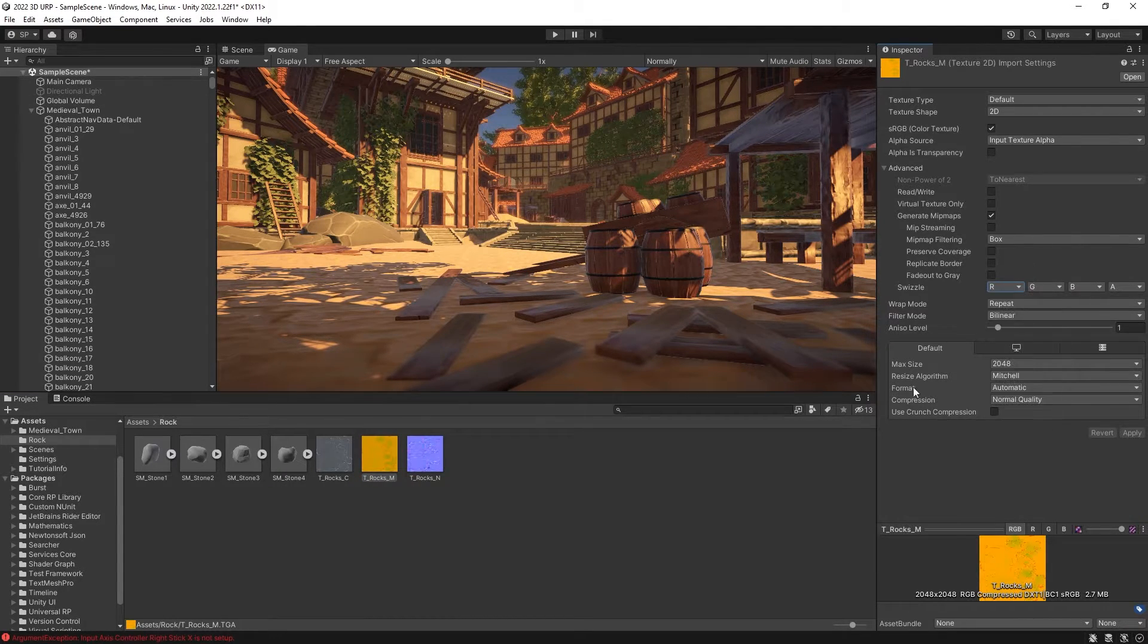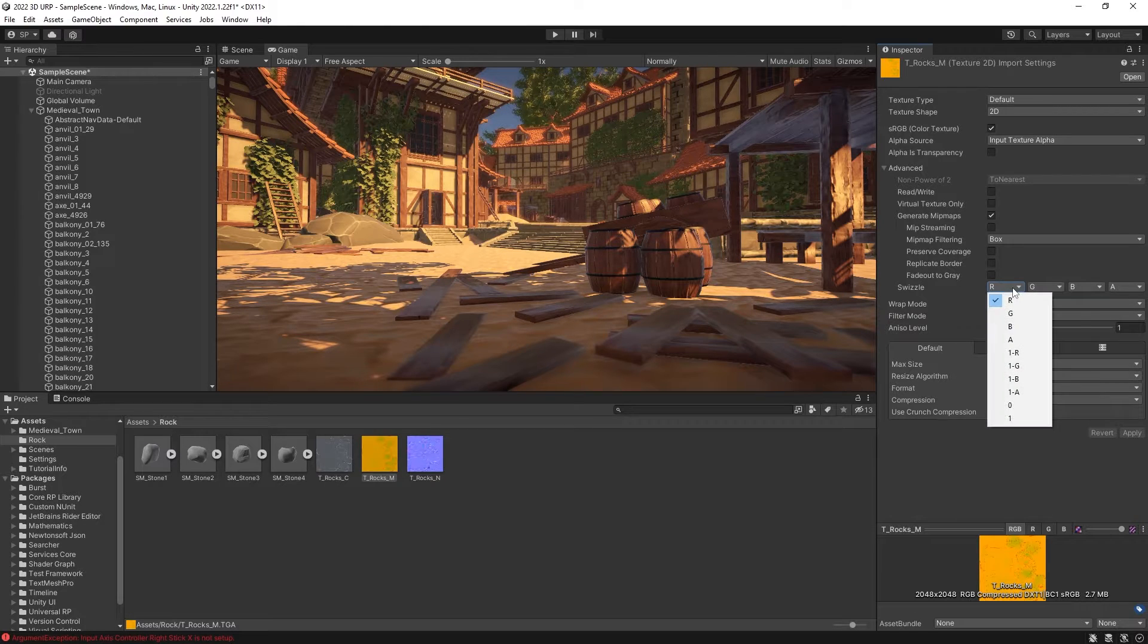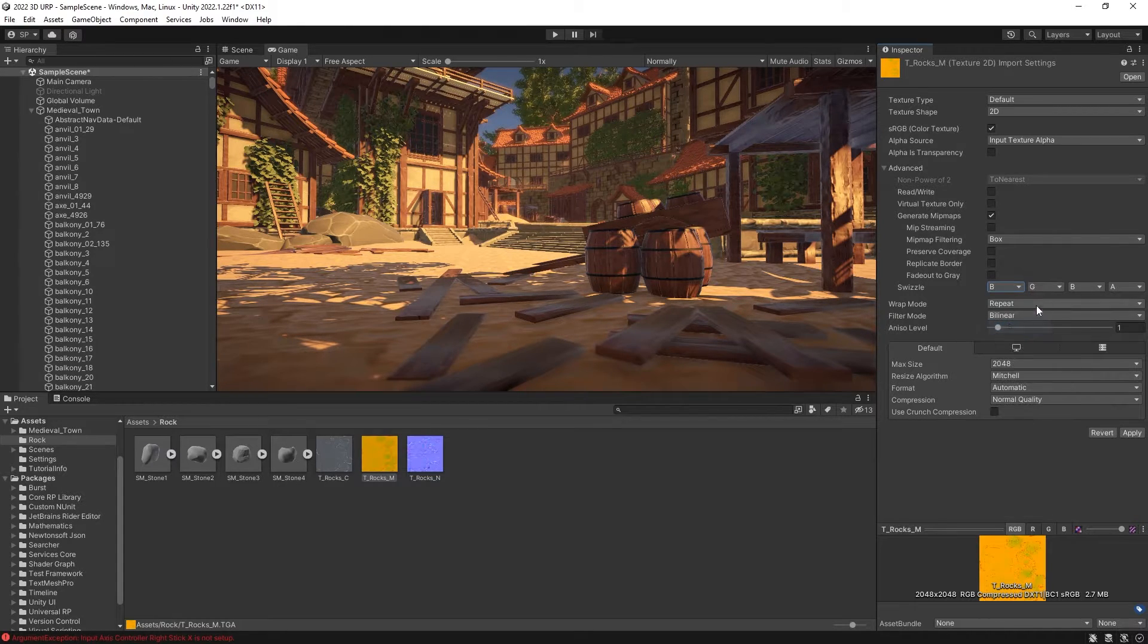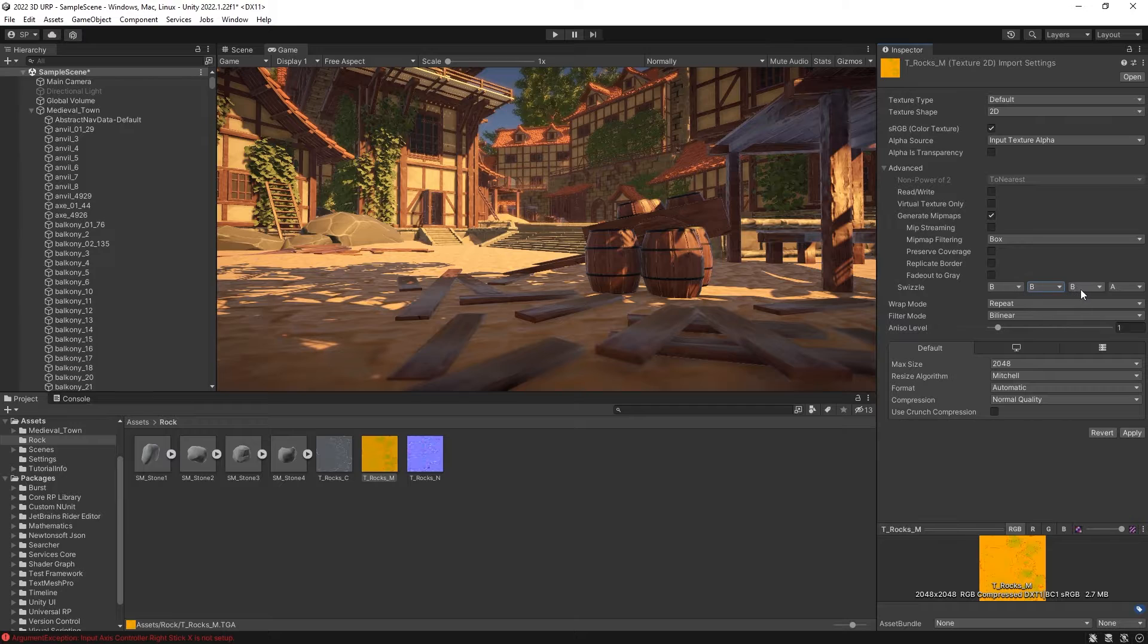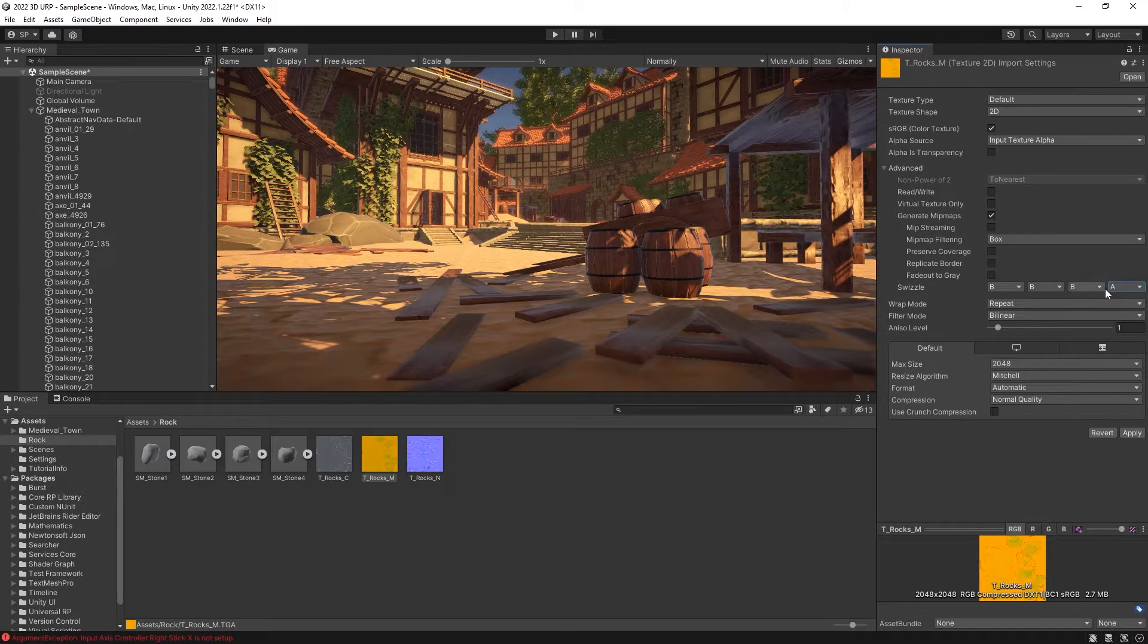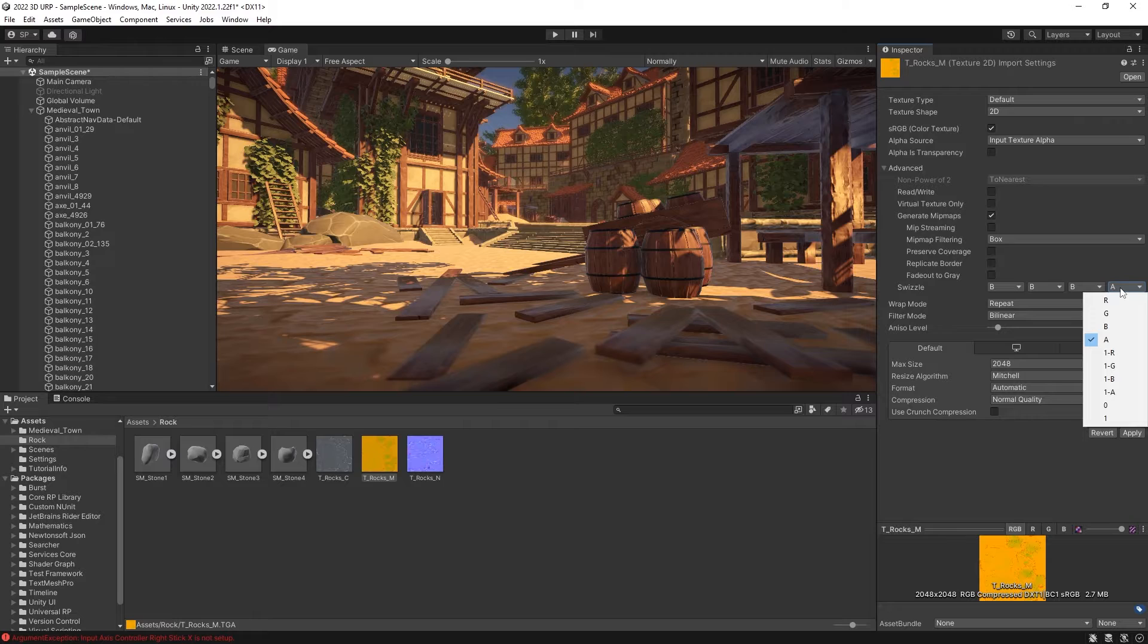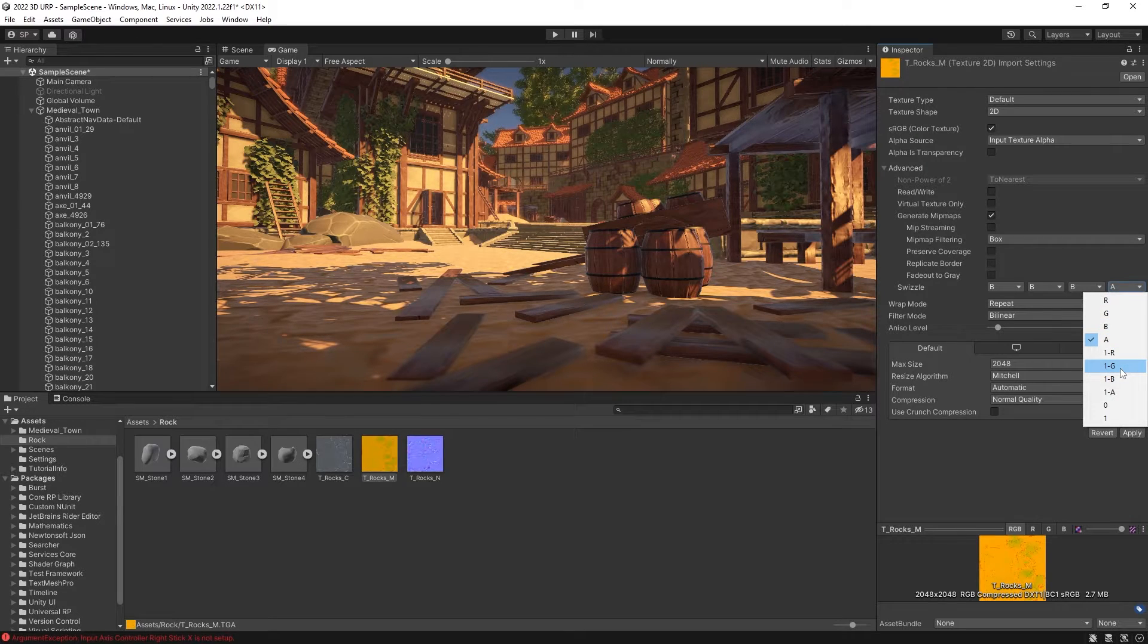And then on the alpha channel, we want to use the inverse G. Unreal uses G for the roughness map, and Unity uses a glossy map, which is inverse of roughness. So that's why you want to do the minus G.